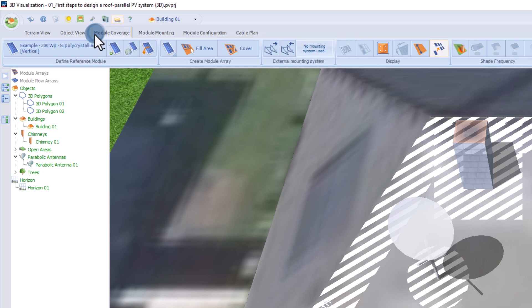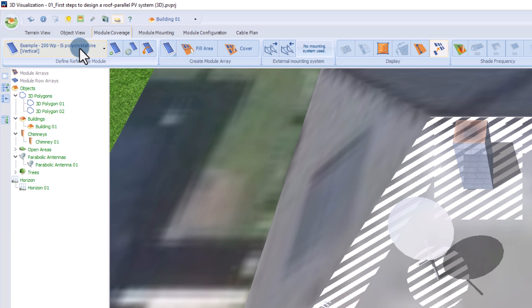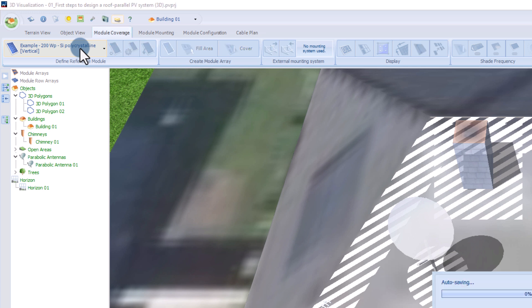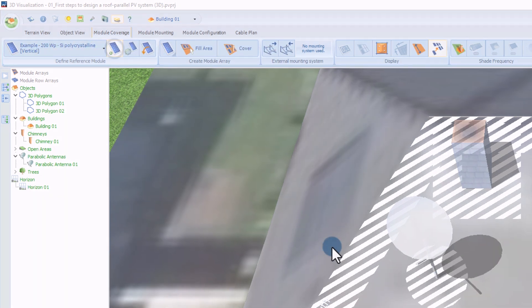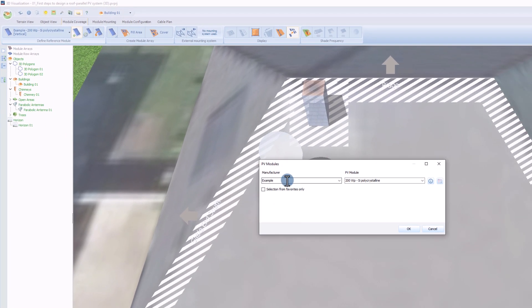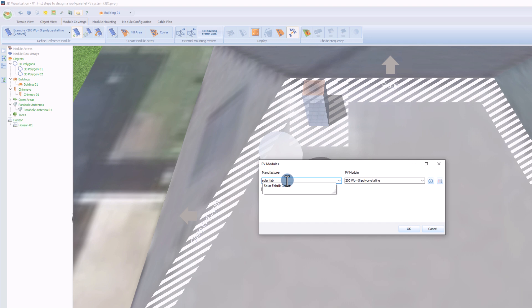Both can be installed on any active object. Since we want to install the PV modules on a hipped roof, we will use the roof parallel module coverage. First, we need to choose a module. Click on the button with the green plus sign and add the desired module from the database.